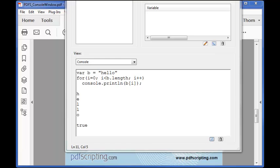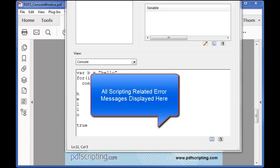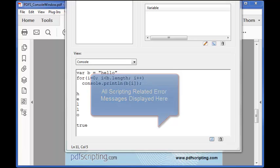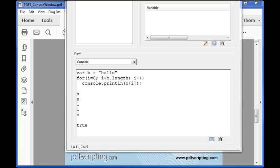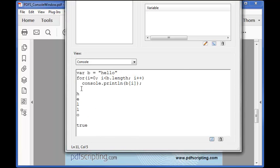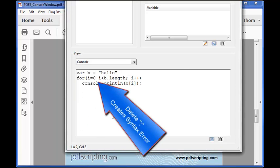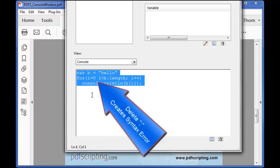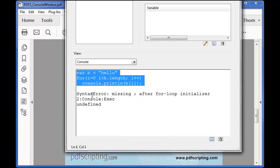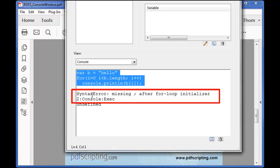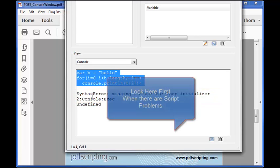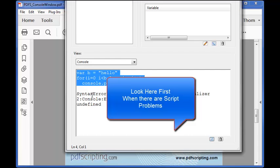The console window is also the place where Acrobat displays error messages. There are a couple of different kinds of error messages: code errors and system messages. A code error happens when Acrobat has a problem executing the code, for example if there is a syntax error or some other kind of execution error. A system message happens when Acrobat doesn't like something about what the code is trying to do. This usually has to do with security, for example trying to access a file in a protected location. As an example I'll deliberately introduce a syntax error into this code by deleting one of the semicolons. Now when I execute the entire block of code Acrobat returns a message saying missing semicolon after for loop initializer. It's telling us very specifically what the problem is. When a script isn't working the console is the first place to look to see if there are any reported error messages.